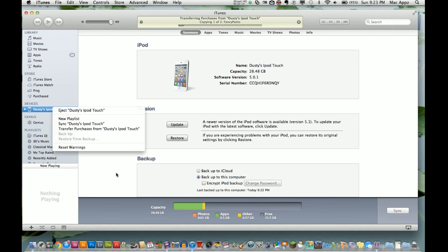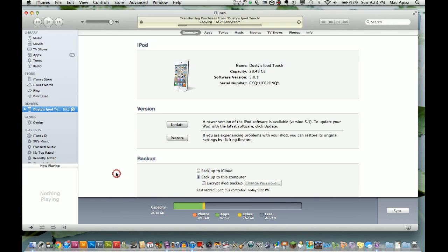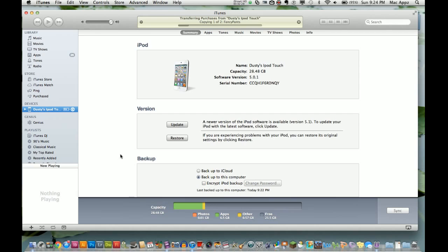After that, you're good to go. That's how you backup and restore your iPhone, iPod, or iPad—it works with any of them. If you have any questions, put them in the comment box below. Don't forget to subscribe, like, and comment. I'll see you next time.